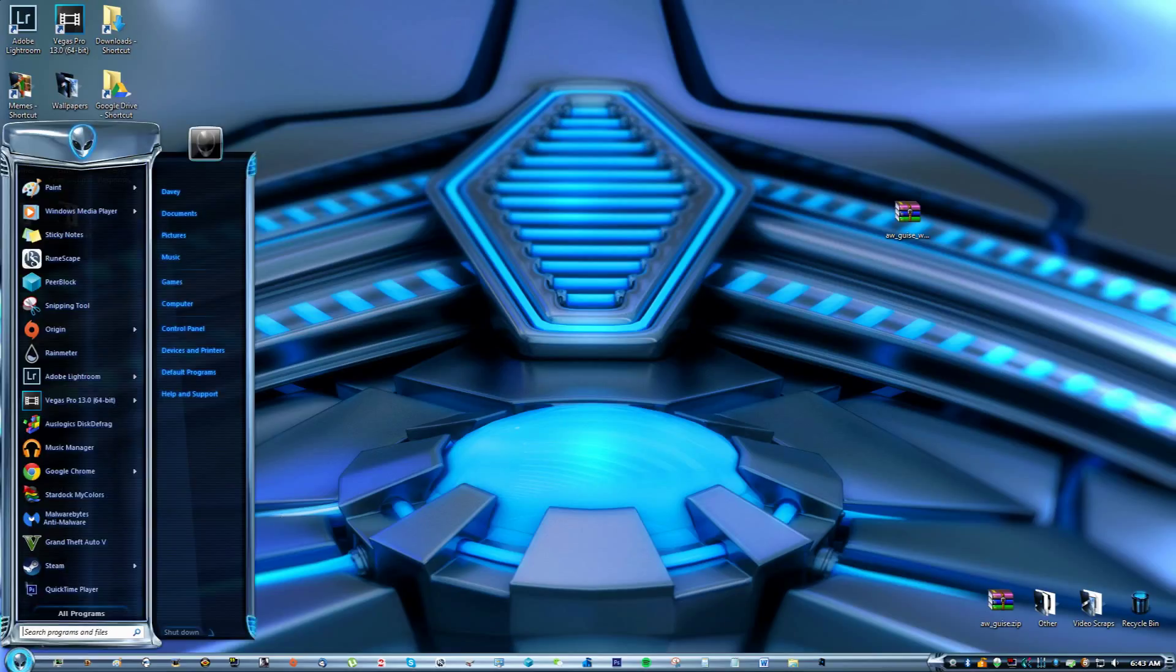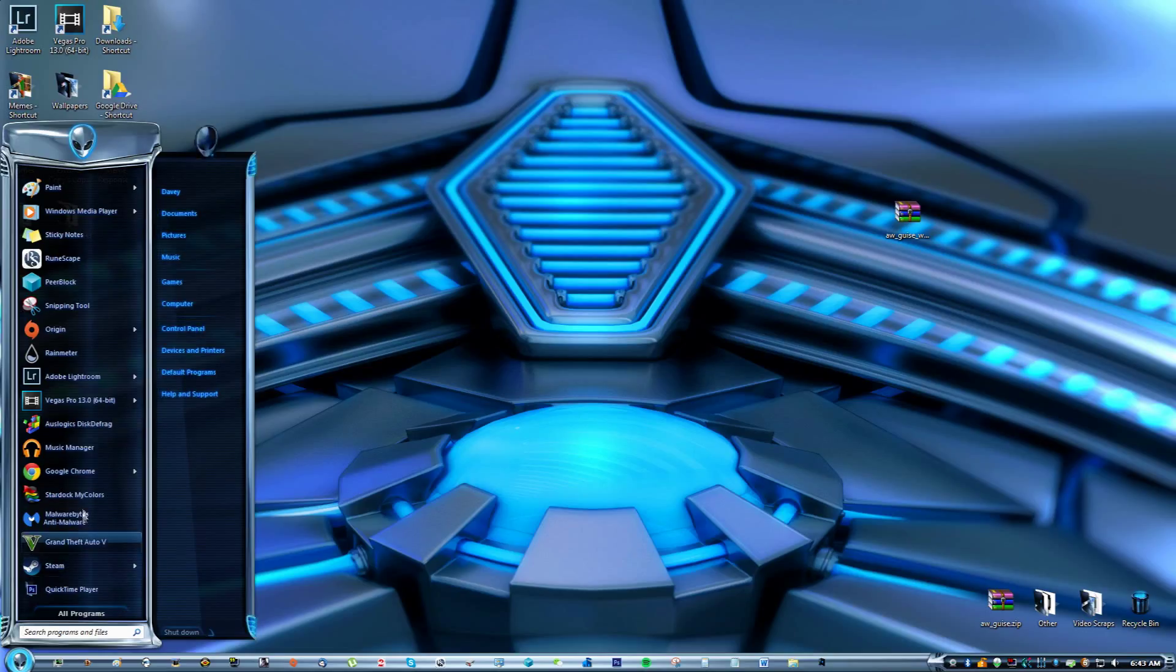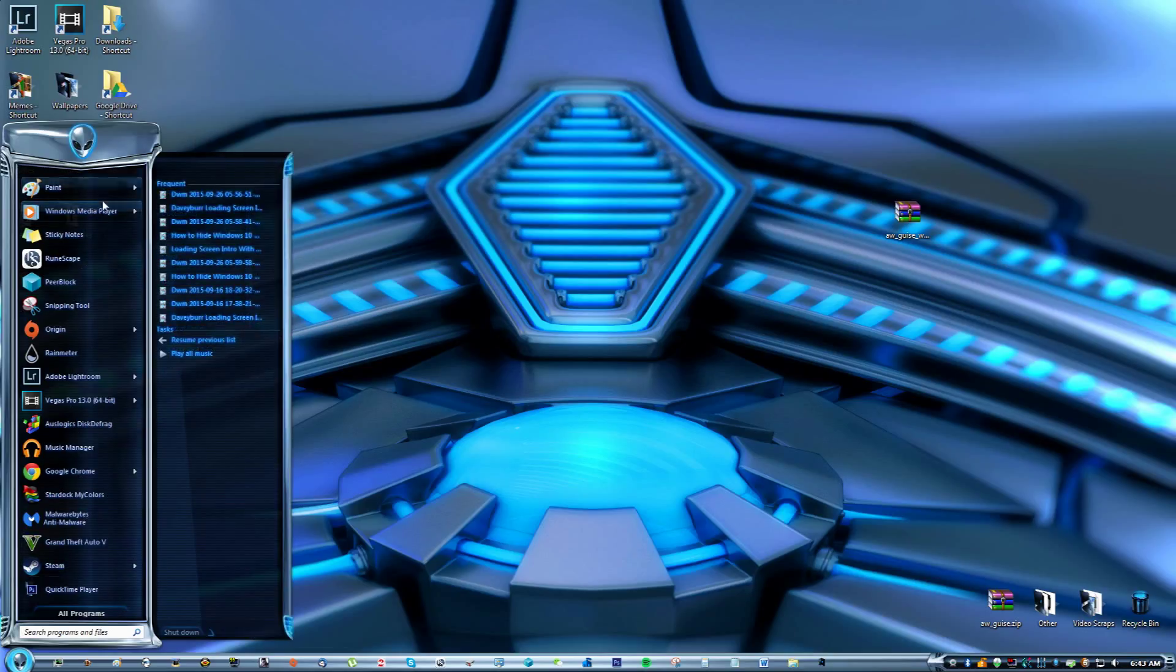If you go to the start menu, you'll see that it looks much more futuristic, much more digital like. Really cool.